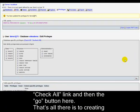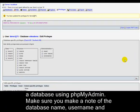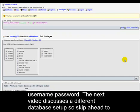That's all there is to creating a database using phpMyAdmin. Make sure you make a note of the database name, the username and the username password.